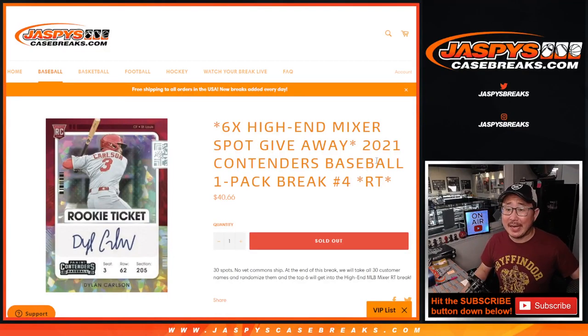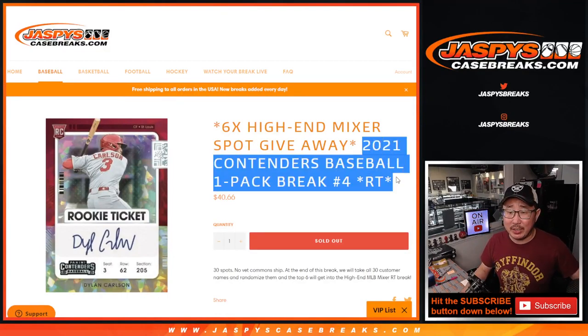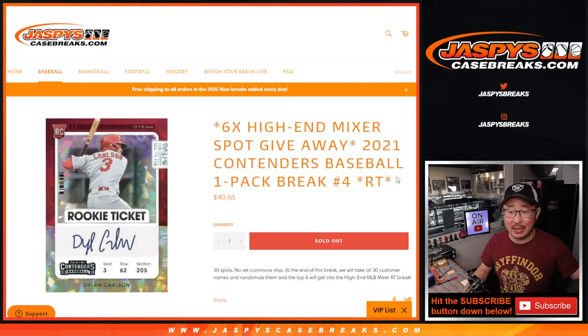Hi everyone, Joe for JaspiesCaseBreaks.com coming at you with a Contenders Baseball Pack break. Random team number four with six of those high-end baseball mixer spots being given away.